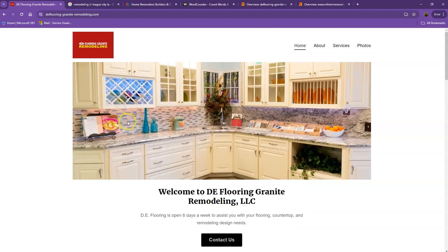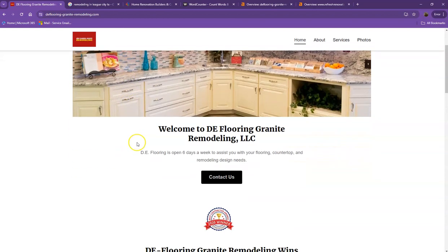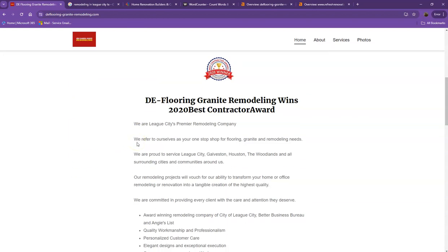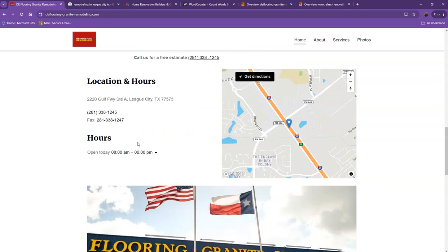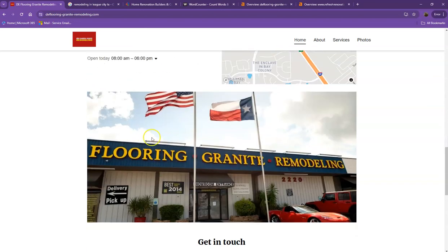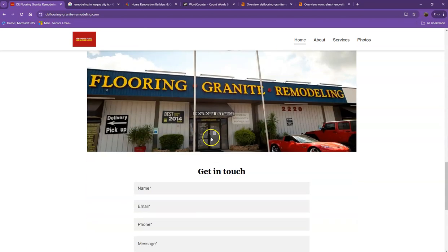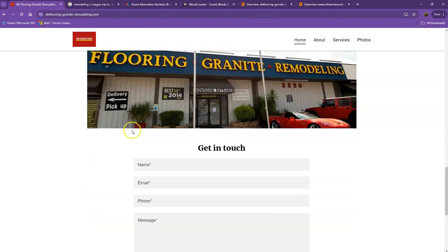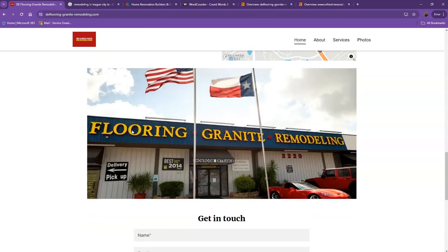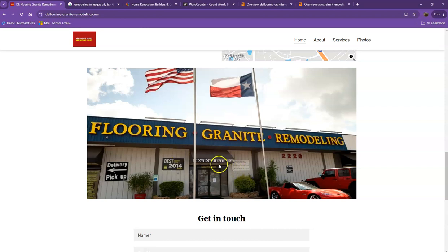You actually have a pretty good looking website. You have your logo at the top, you have your call to action, you also have good photos, nice layout, good amount of content. So there's actually just a few things we're going to get over with first to make sure we get you on top of the search list.